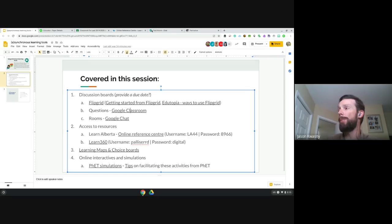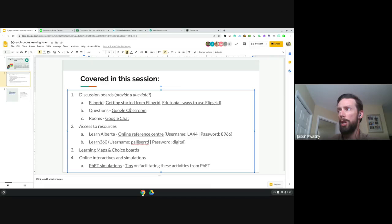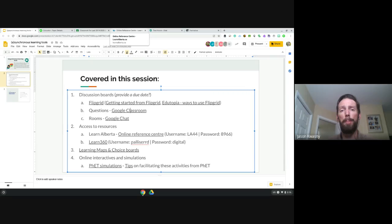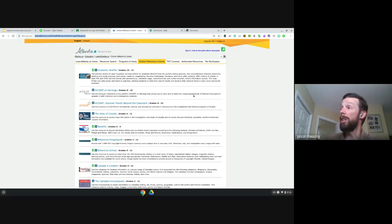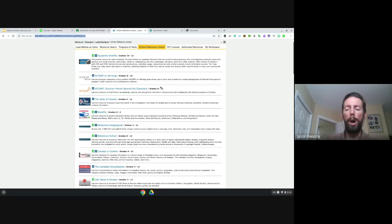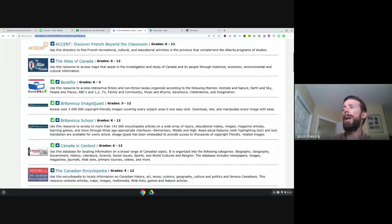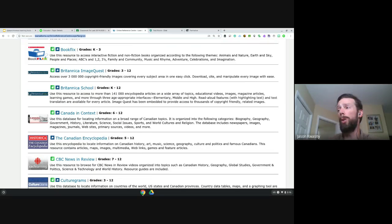For access to resources — one we sometimes overlook — is our Online Reference Center. The username is la44 and the password is 8966. This will get you in from home and will get your students in from home. You can share this with your students. It will not get them into some content material — for example, those digital textbooks, which require your teaching certificate number and a verified account. This one just gets you through the front door, confirming you're from an Alberta school. All of these sites in the Online Reference Center are paid sites taken care of through it.